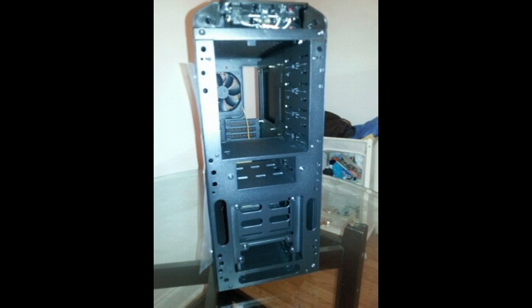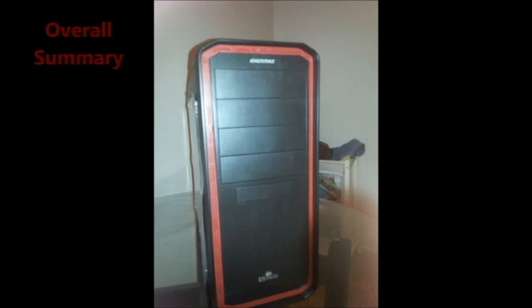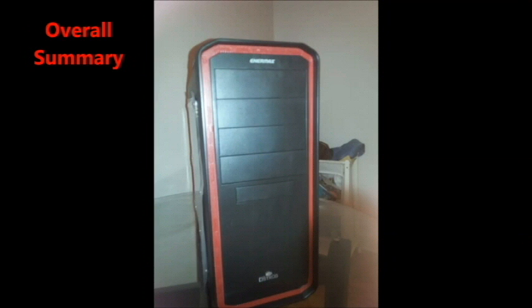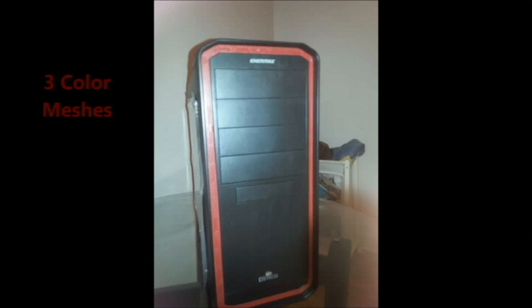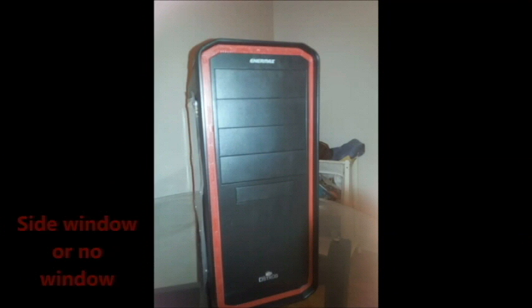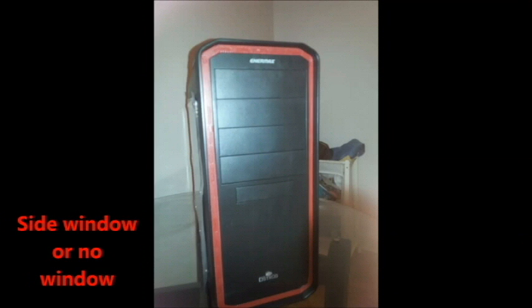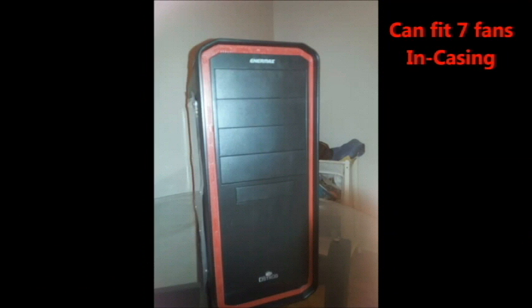So pretty much this is a pretty cool case. My overall summary: you get three color meshes, that's either the red, the blue or the white mesh outlining. It has tons of space which means you can put a lot of stuff in here. Again, the sacrifice is you can't put an H100. You can choose to either put a side window or no side window. It's up to you but I think the side window's cool.